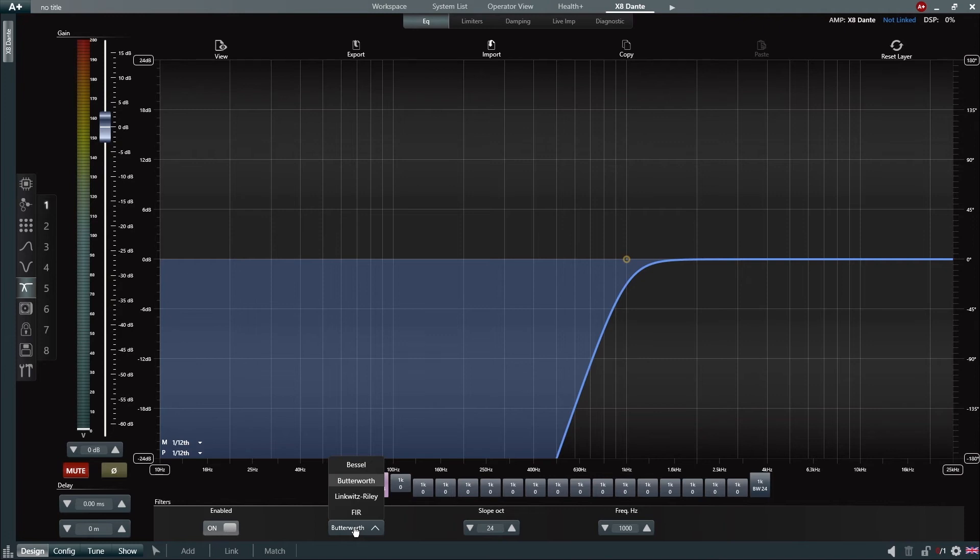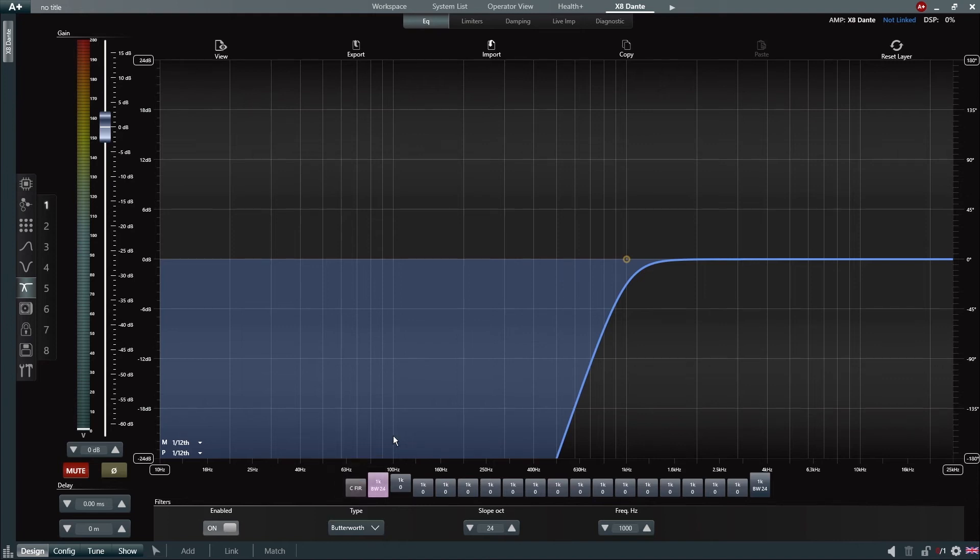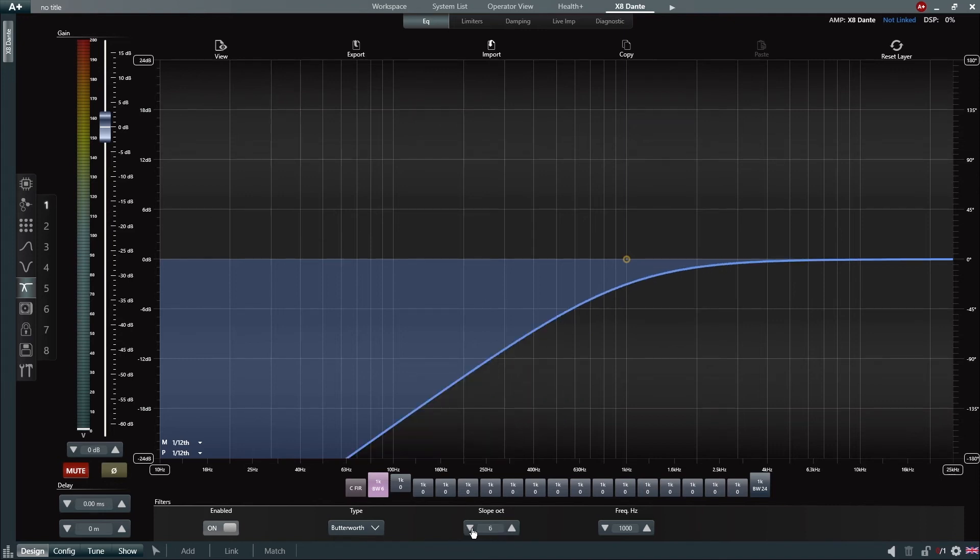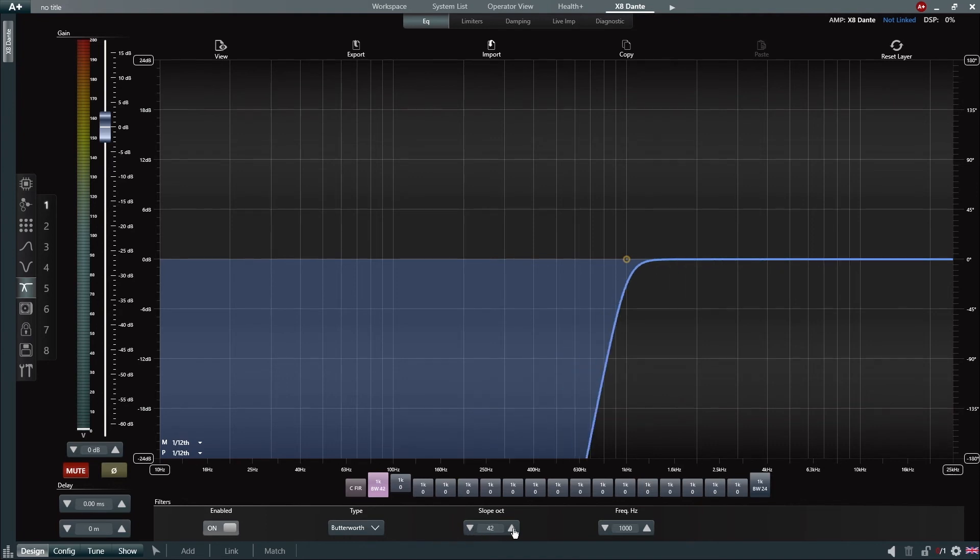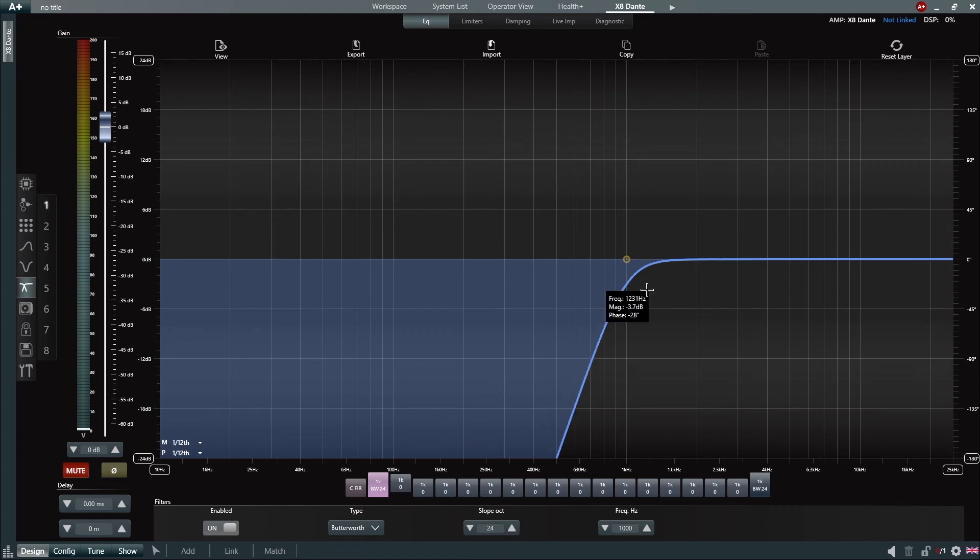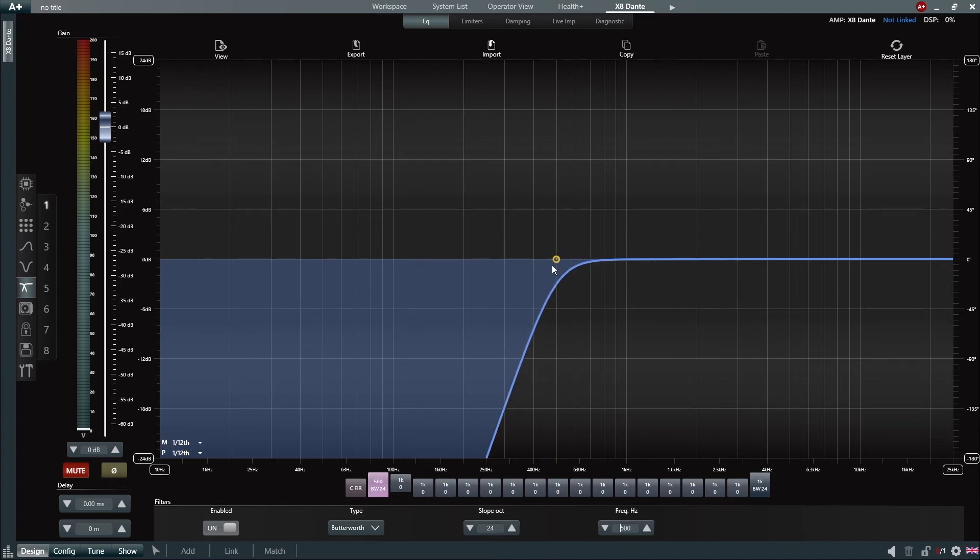We can see that we have multiple options for high-pass filters and these are Bessel, Butterworth, Linkwitz-Riley and FIR. For this example, we will use a Butterworth filter and a slope of 24 dB per octave. We can see that we do have other options for slopes, ranging from a first order filter up to an eighth order. We can define the frequency by typing it in or by dragging the curve with the control point.